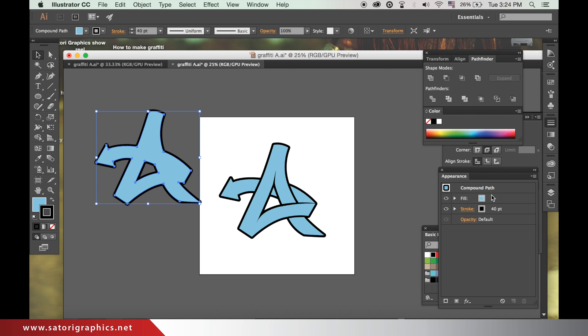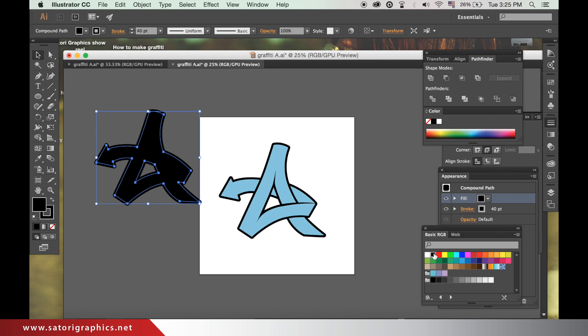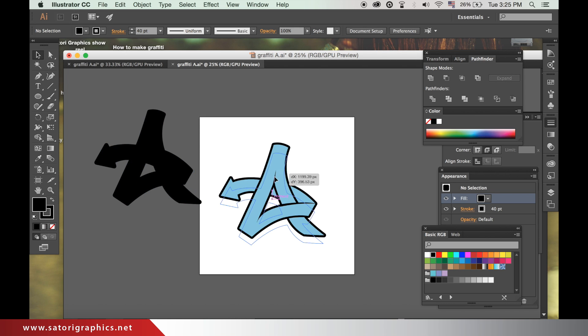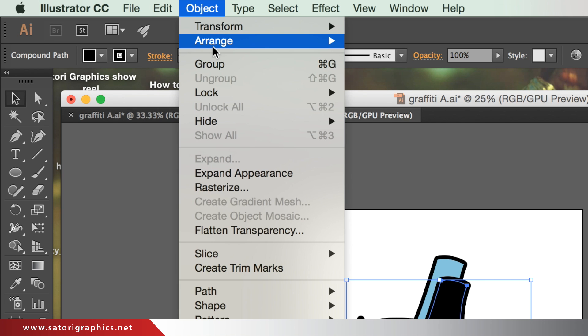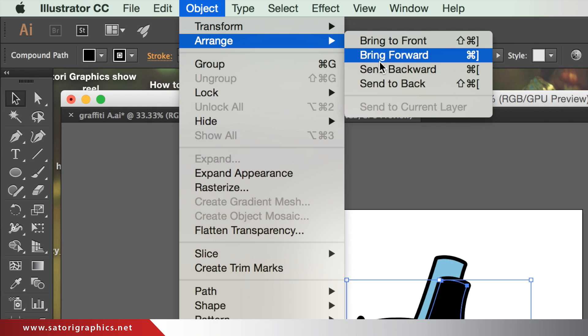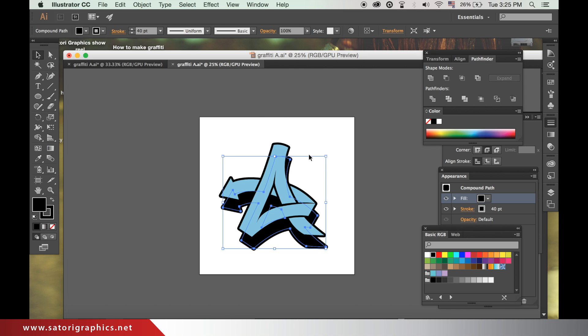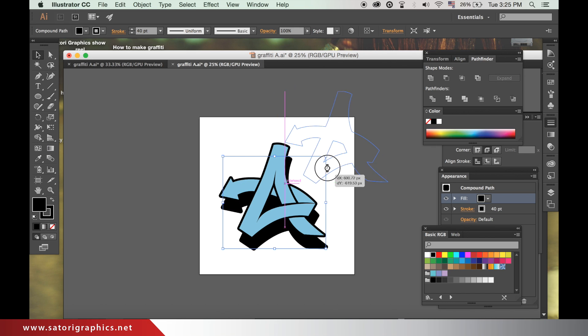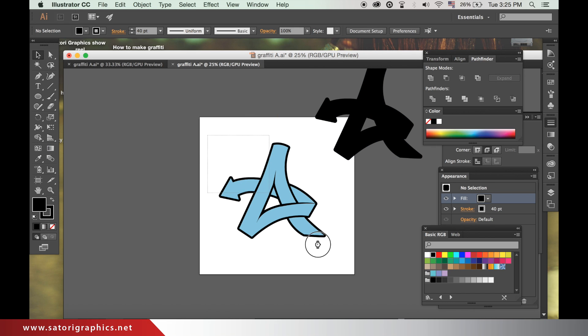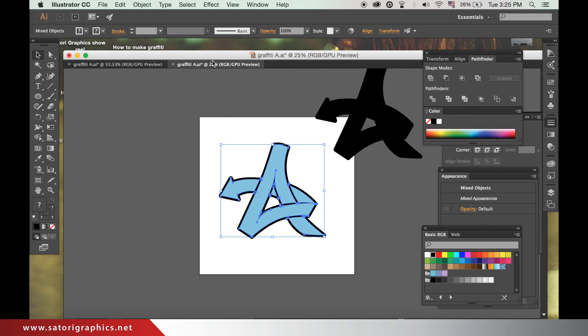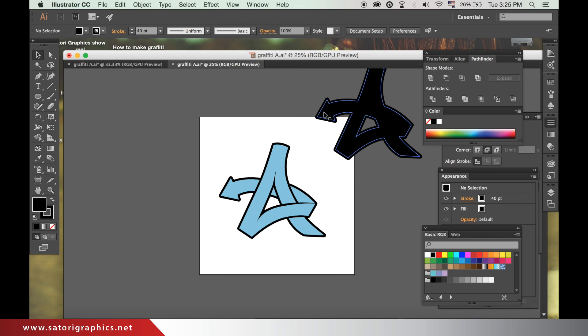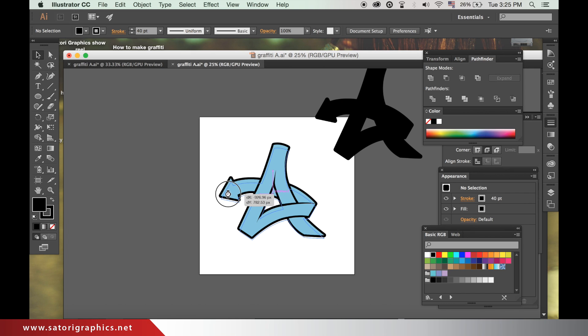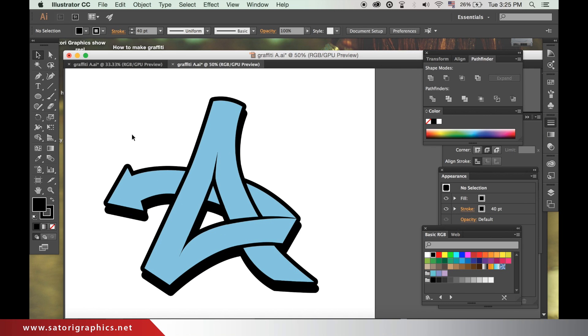Make the new shape all one color, the same color as your stroke. Make sure the new shape is behind by going up to Objects, Arrange, Send to Back. You can edit the shadow with the white arrow as before until you are satisfied.